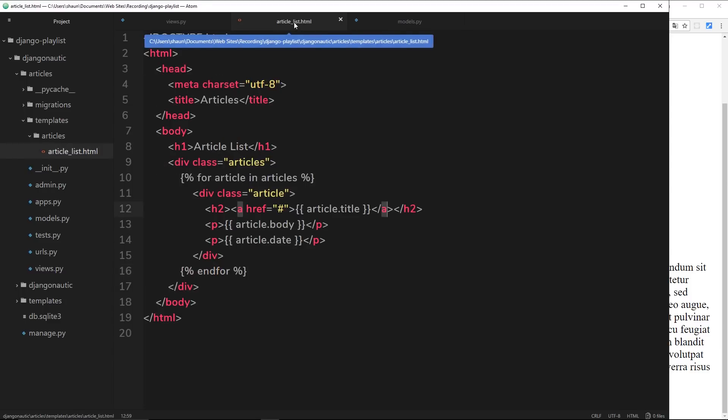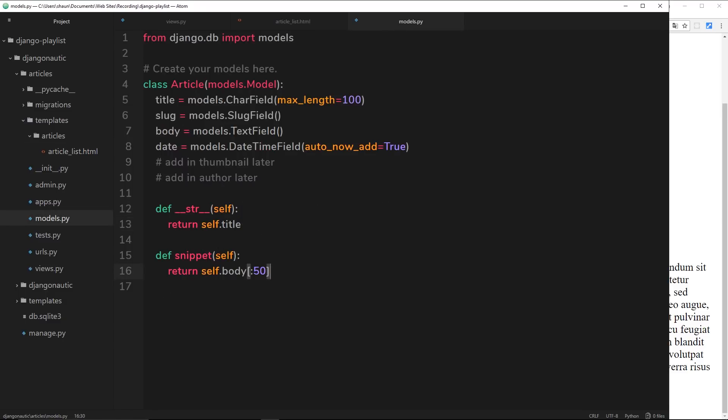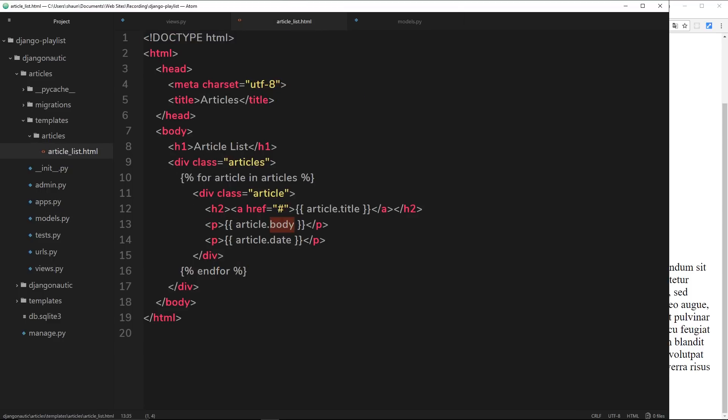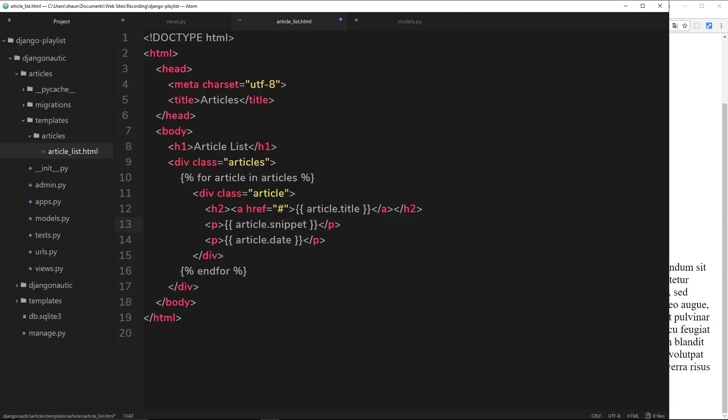over to the actual template, instead of outputting the article body what we can do is output the snippet of each article. So when we're going through this for loop right here, we're saying for article in articles, and for each article we're outputting the article title, article body, and article date. Well for each article, instead of outputting the body we're going to say article.snippet.